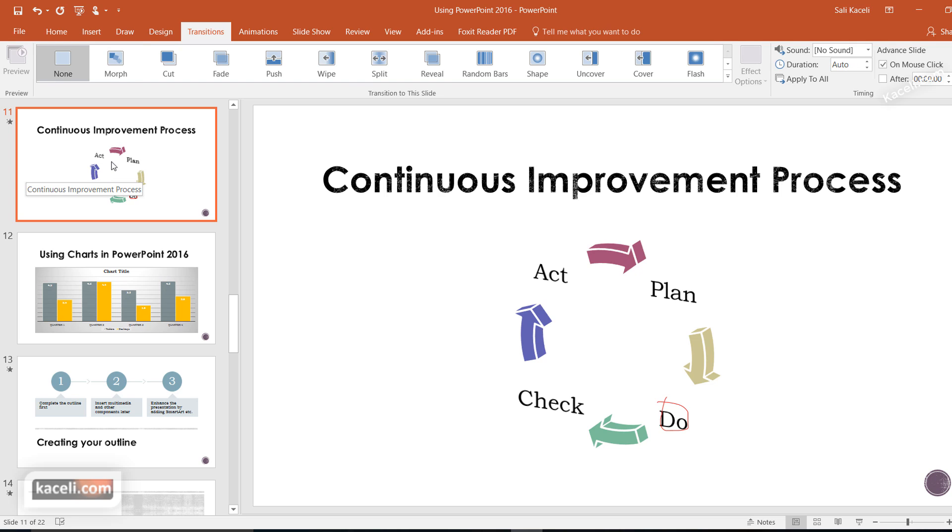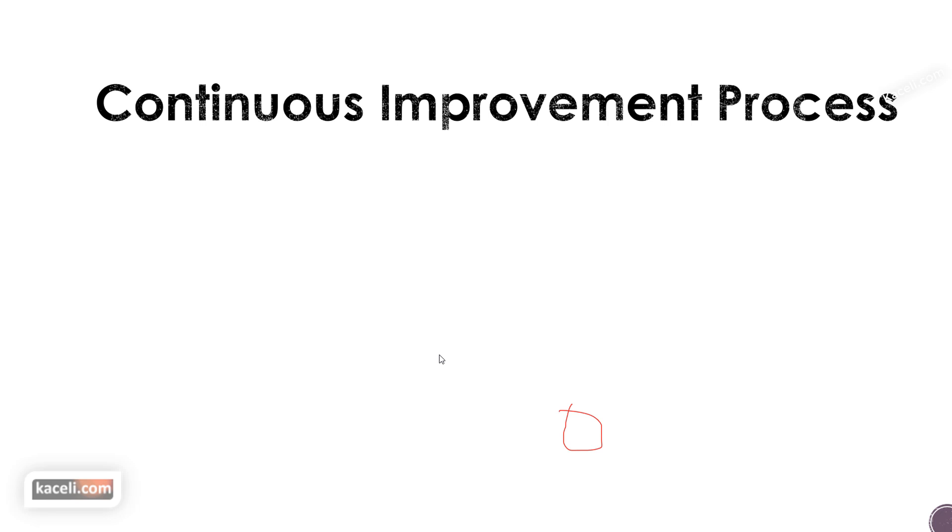By default, you don't have any transitions set. For example, from this slide to the next, if we present this, it will just bring up the next component.